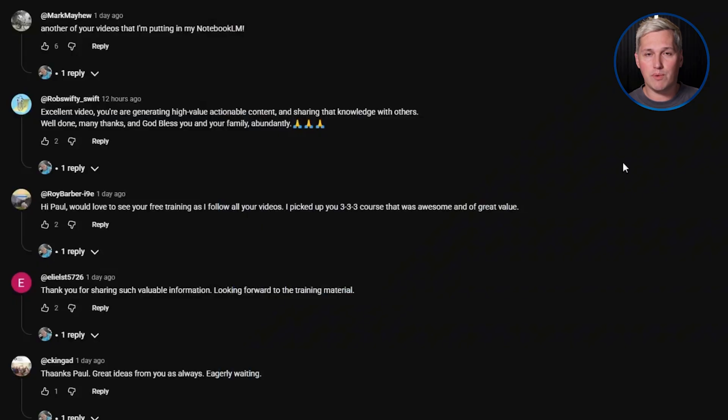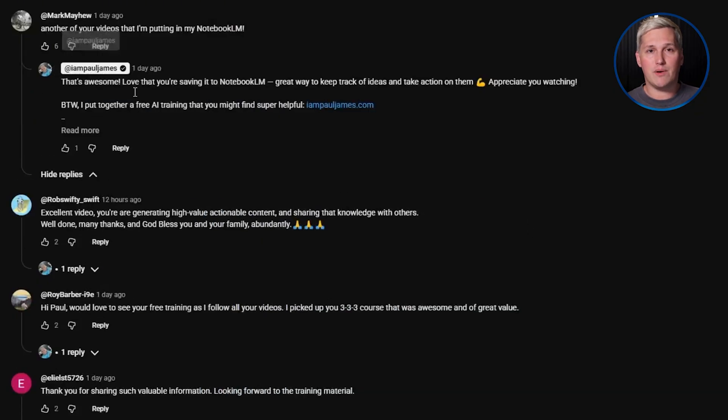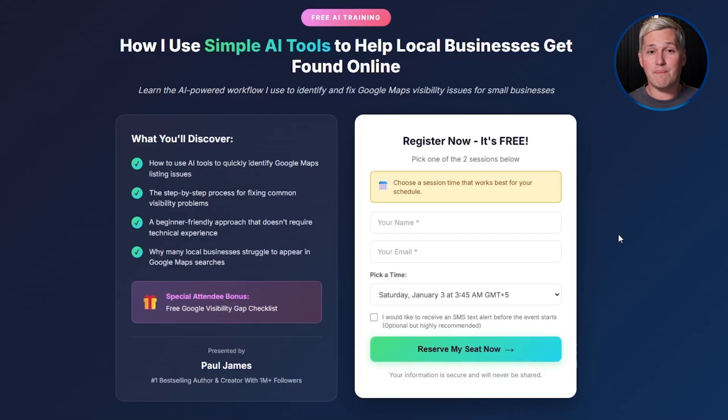And listen, if you haven't already dropped a like and commented below, do that now. I'll reply with a link to that free training on how to turn tools like this into real income.